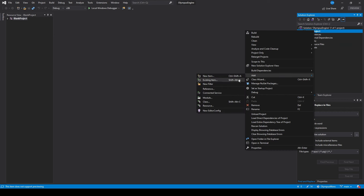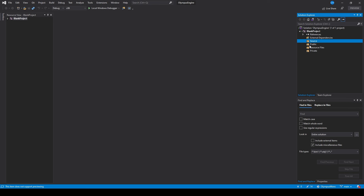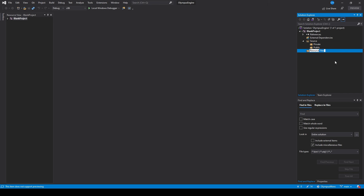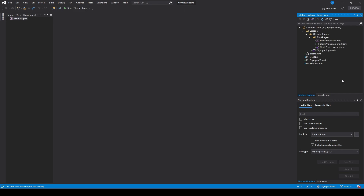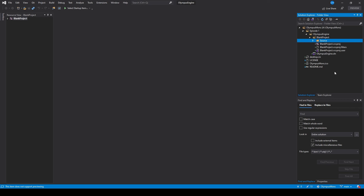Once this is done I like to click Add > New Filter and add a 'Source' folder to put these two folders in, so we know all our scripts go there. To match, I also like to change 'Resource Files' to 'Resources'. We can then click Switch Views and go to our Folder View, which is a representation of what our directory looks like on our hard drive. I then click on 'Blank Project', click Add > New Folder, and change this to 'Source', so we have one folder for all our scripts on the directory as well.